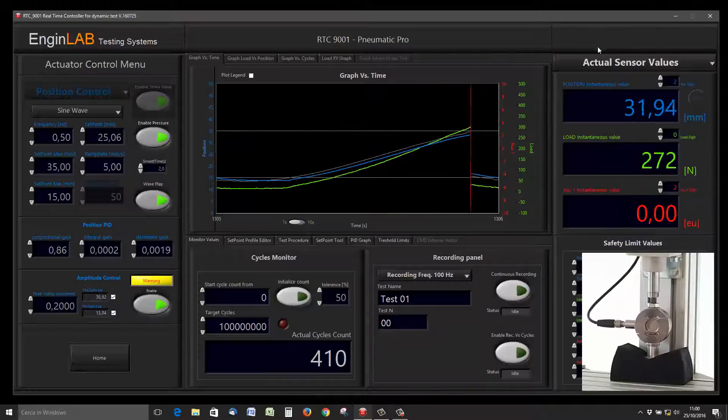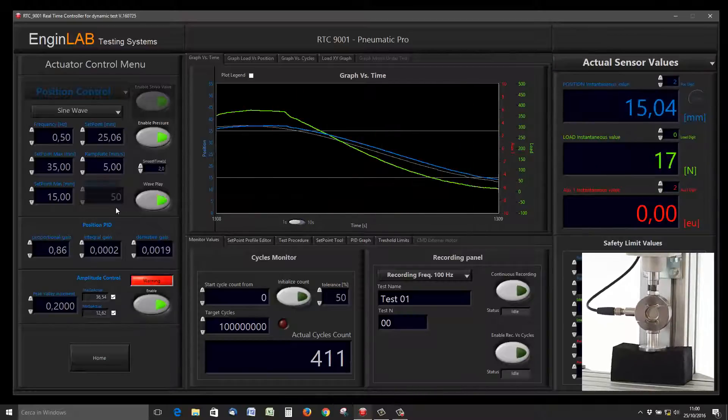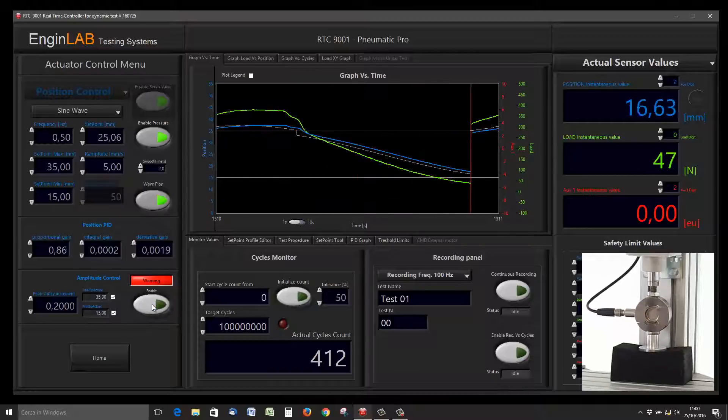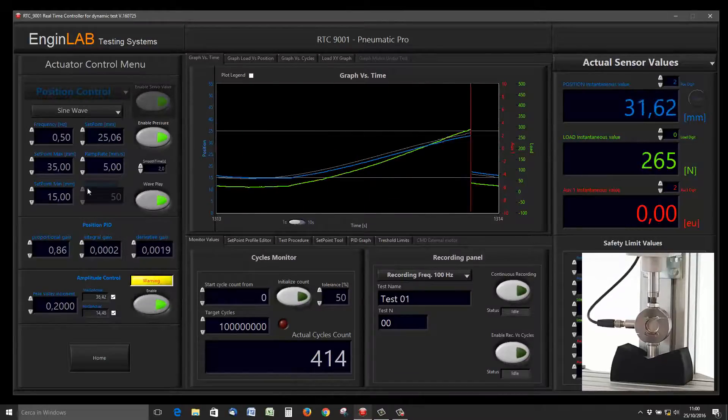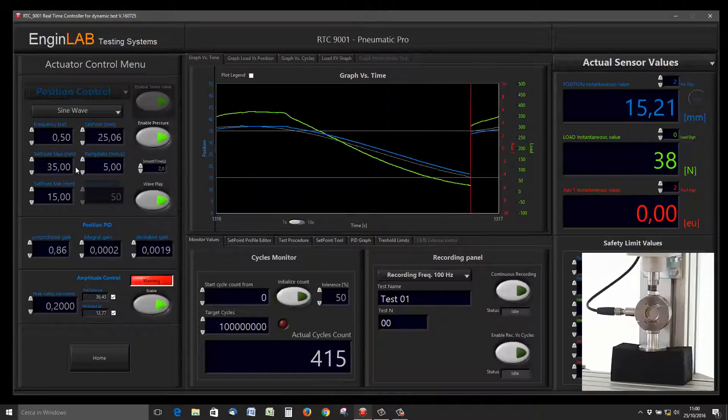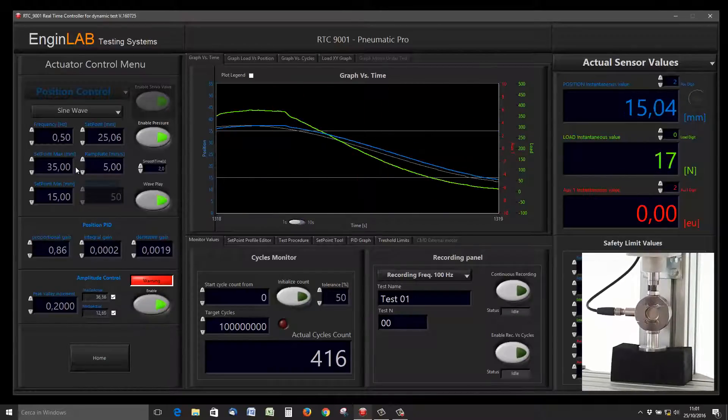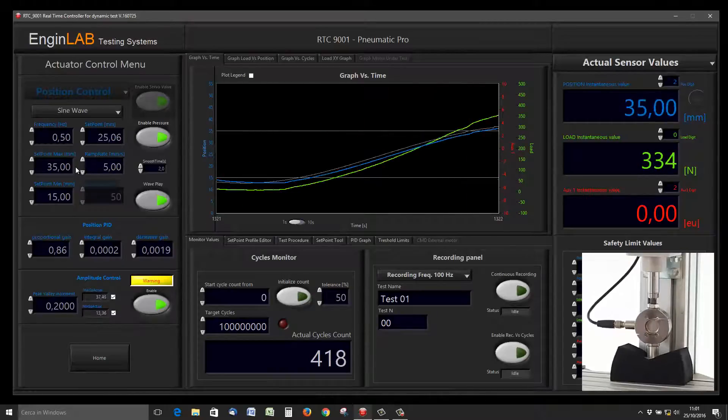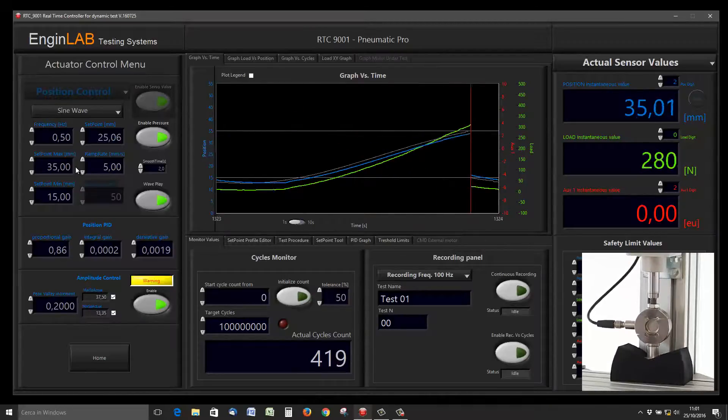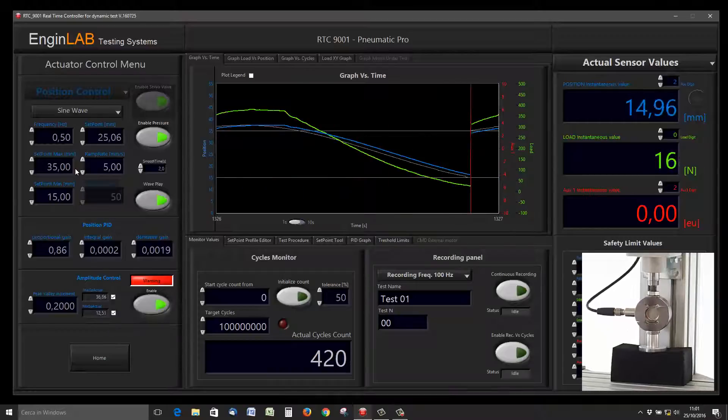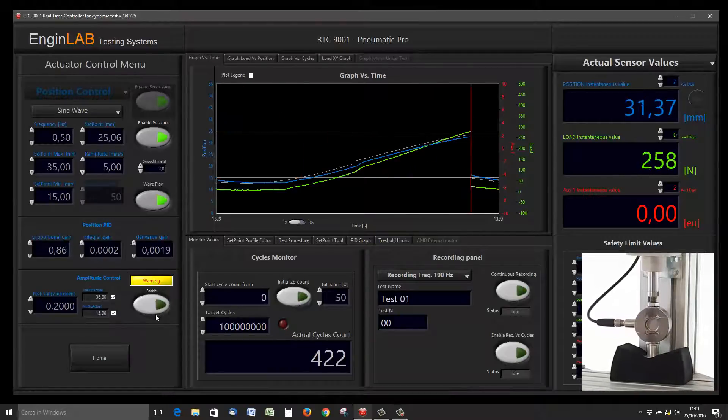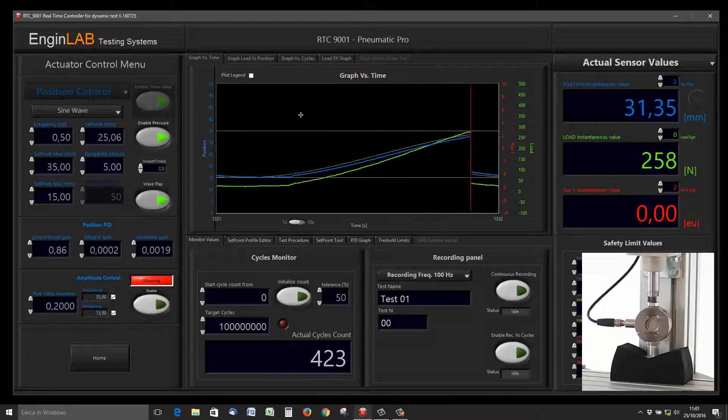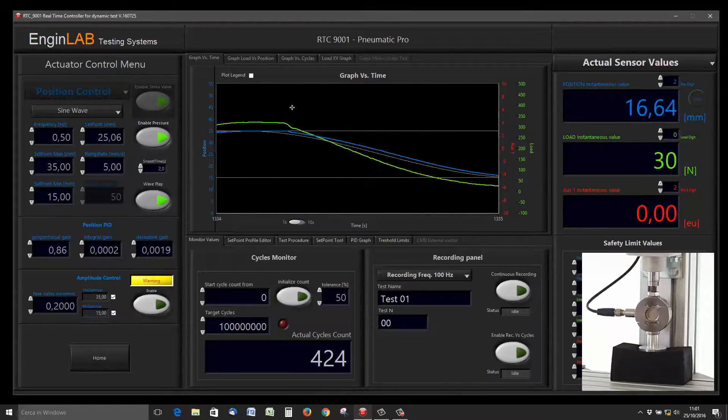Decreasing the frequency, you can see the actuator moving slowly. At this frequency, we should increase the time for the evaluation of the maximum and the minimum, but we will see this in another tutorial.